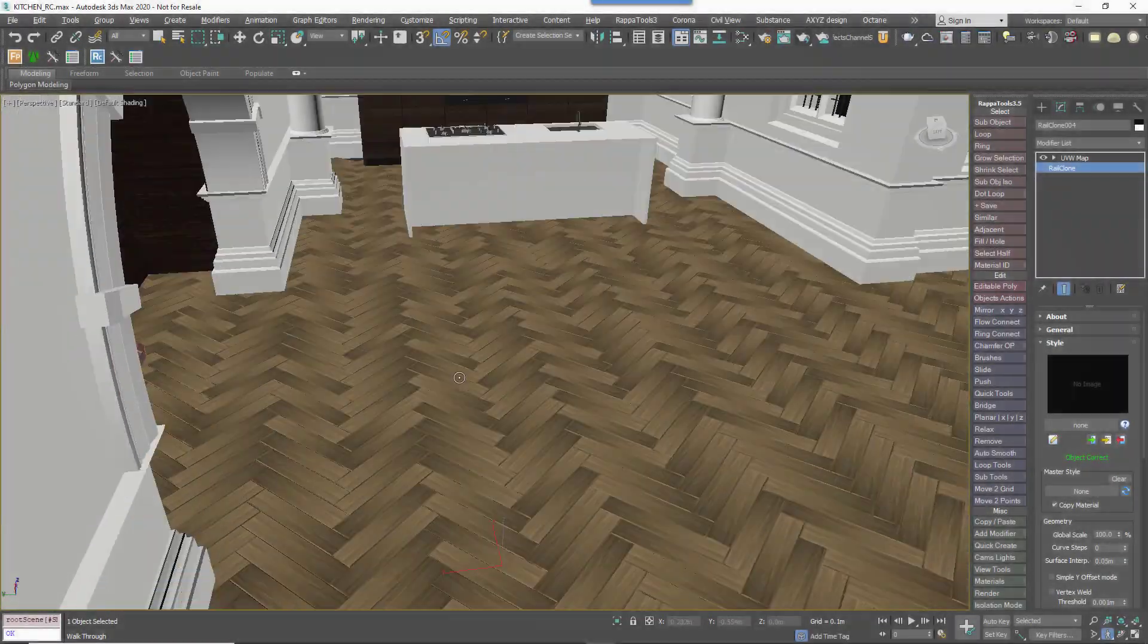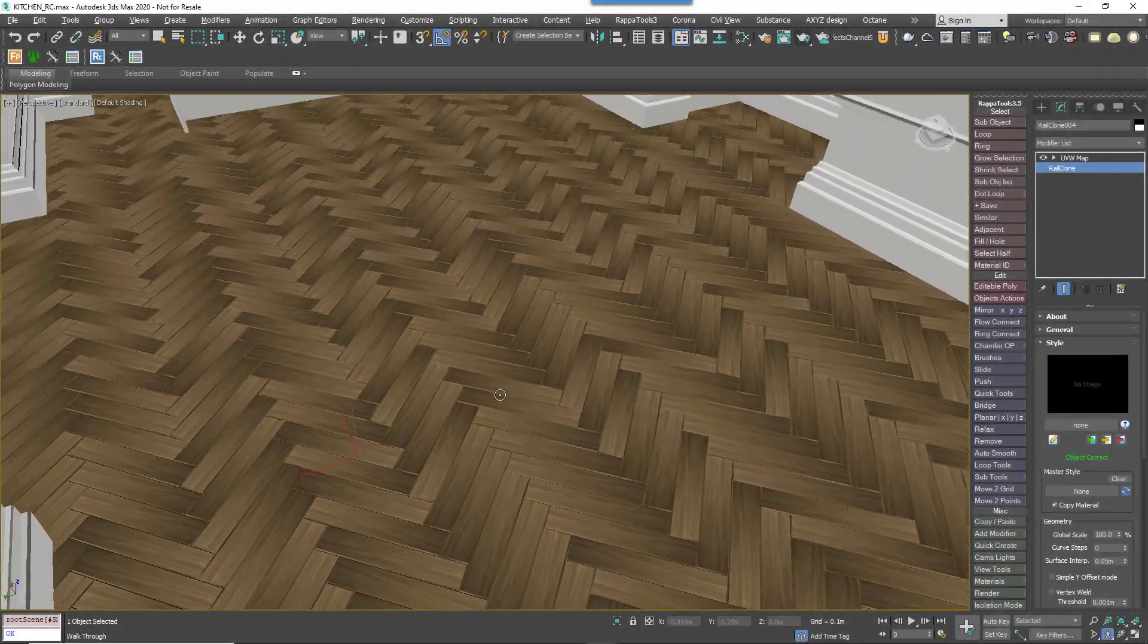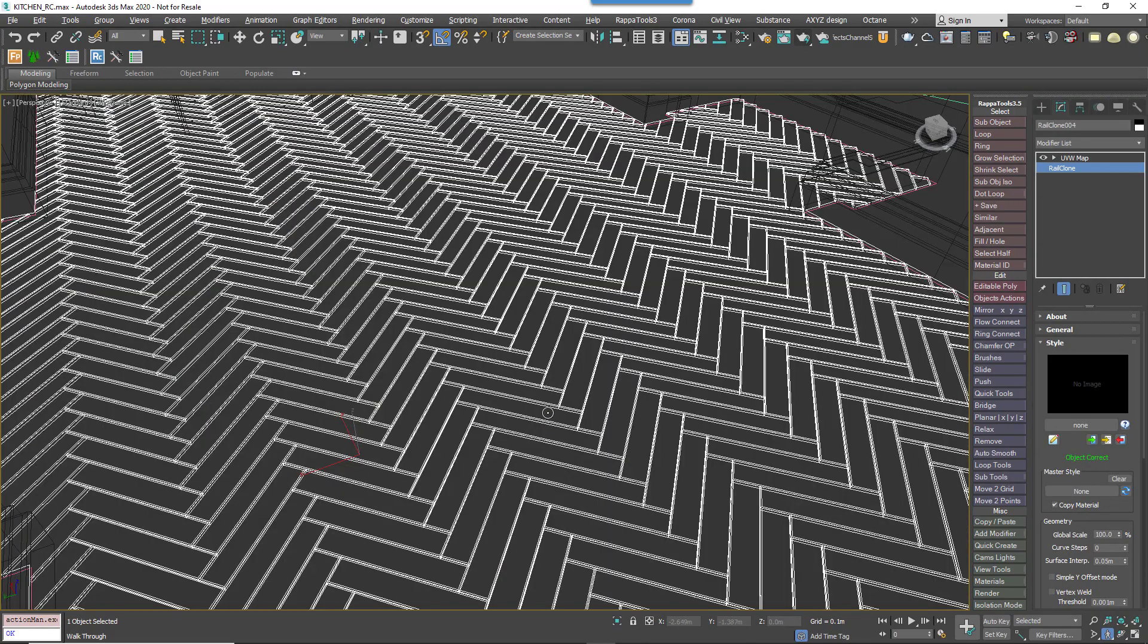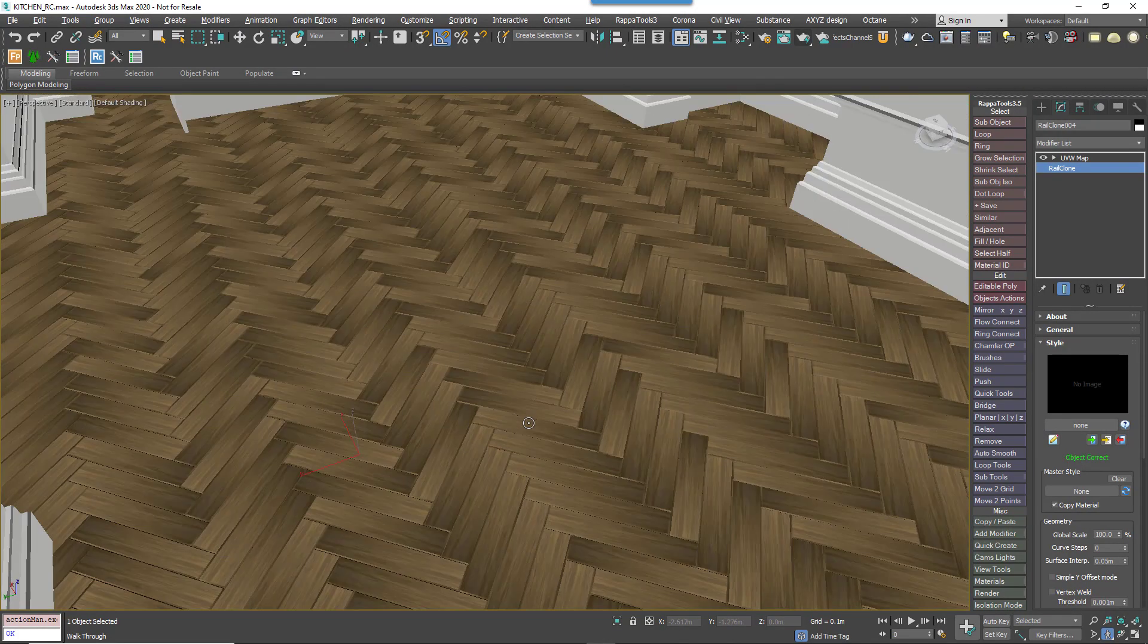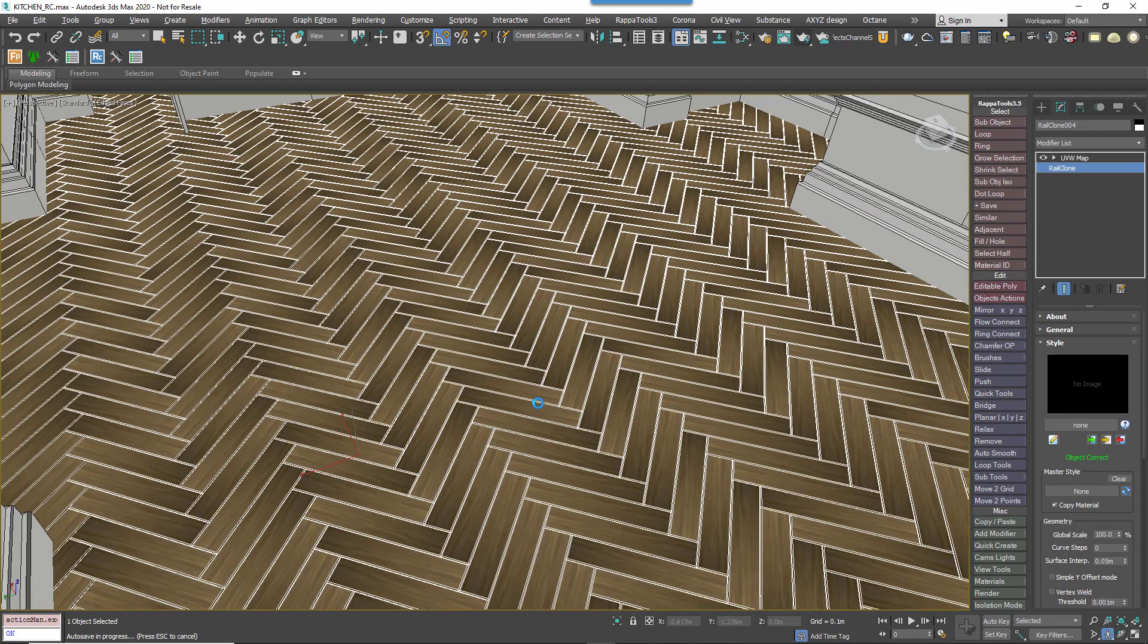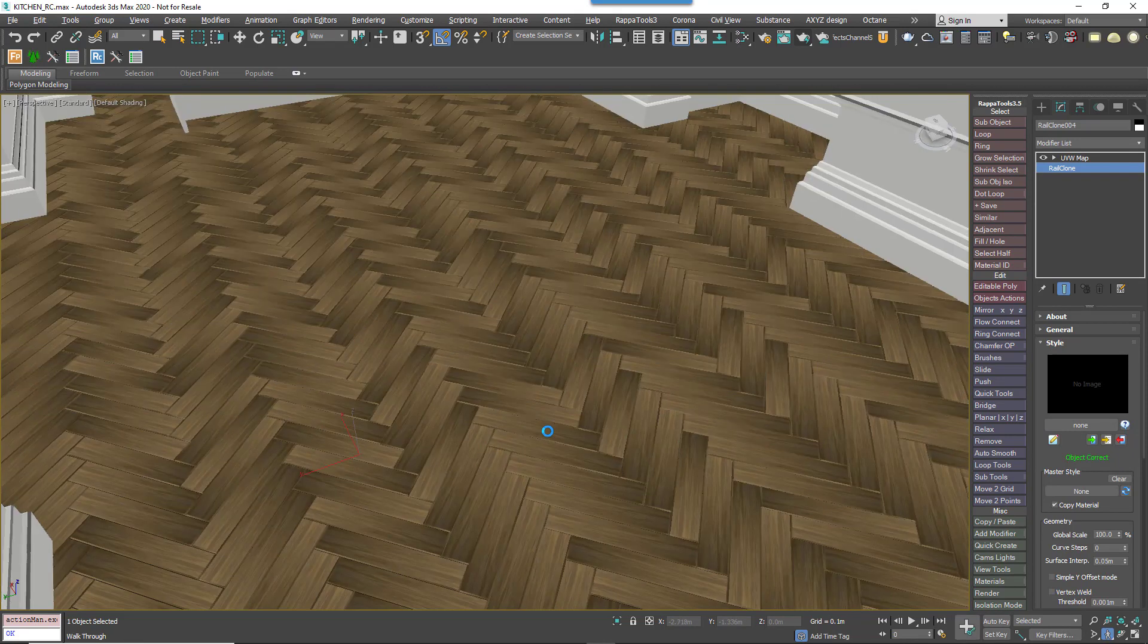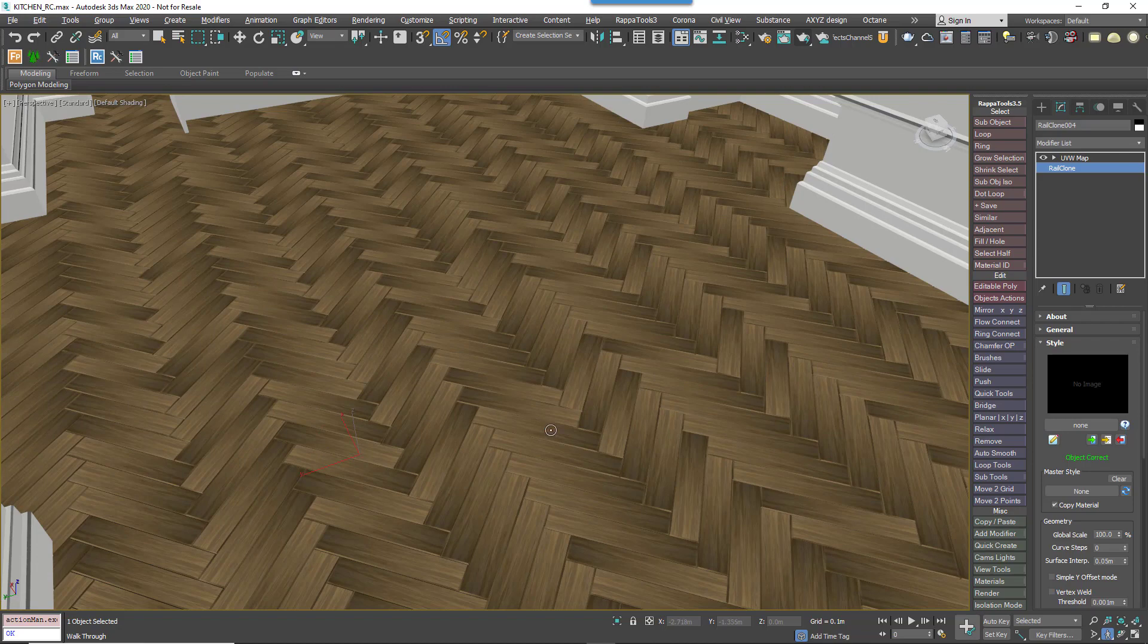In 3ds Max we often use RailClone or other plugins to create parquet floors that use real geometry. The geometry isn't the issue. For the majority of projects the poly count of a floor doesn't even cause Unreal to break a sweat. No, it's the materials that are the problem.